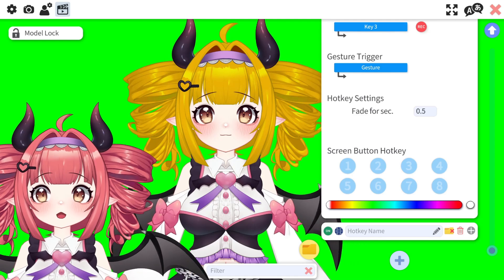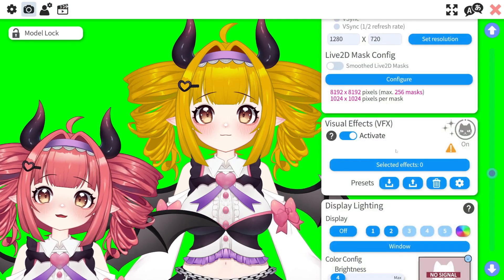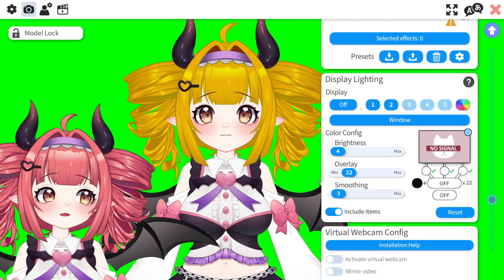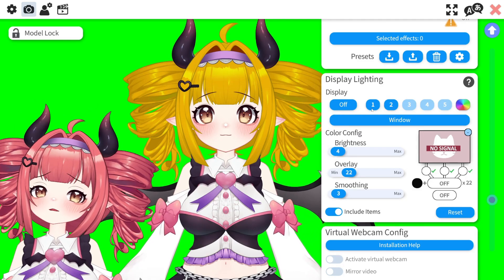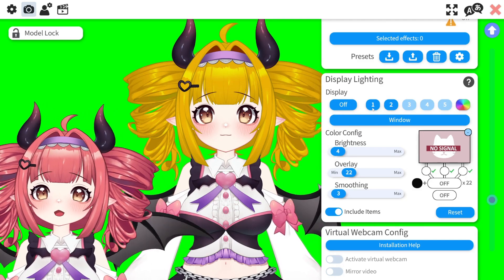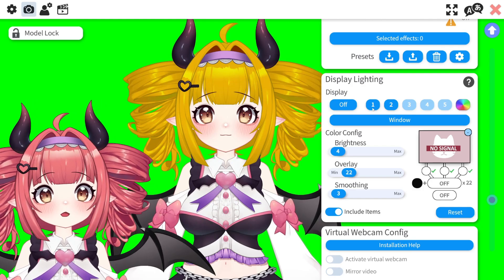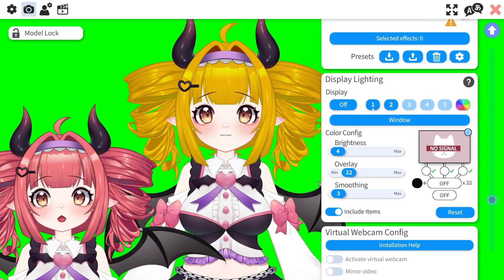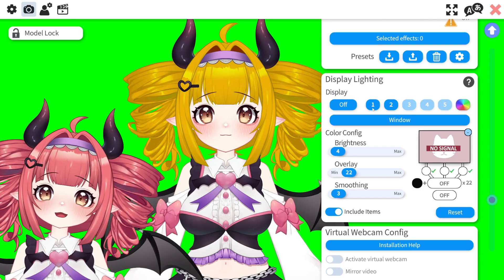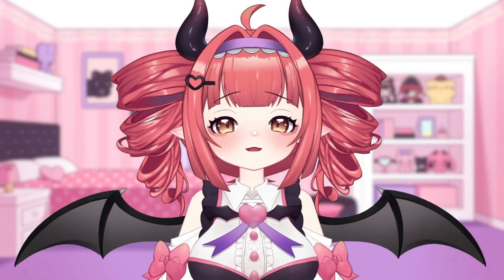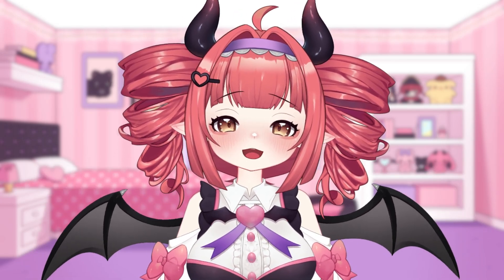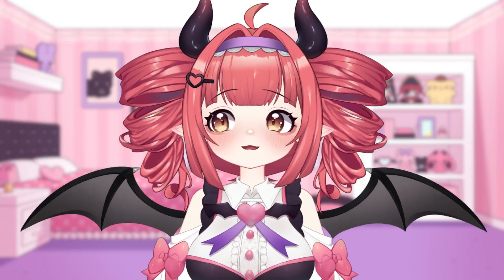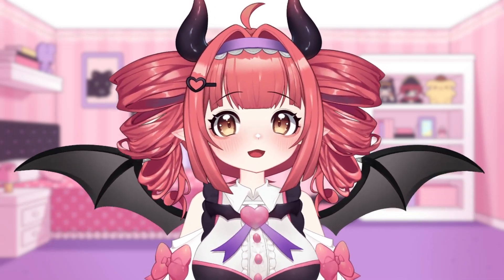Up next, lighting. To start, in settings, click the camera icon and scroll all the way down to display lighting. Here you have a few options. You can either base the color off of your displays — whatever is on your screen — or off a static color. I personally use the static color, but play around with it. I've seen some pretty neat uses of the changing display lighting.